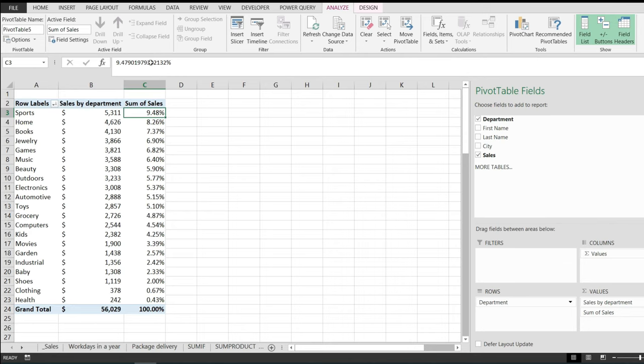Now this is how you add a percentage column to a pivot table in Excel. Hope you liked it and thanks for watching.